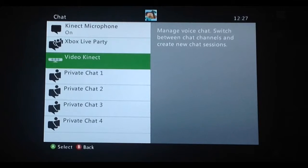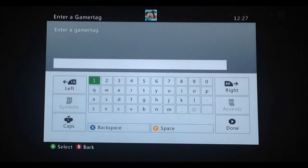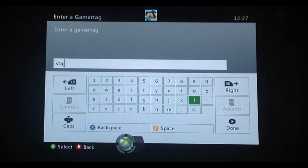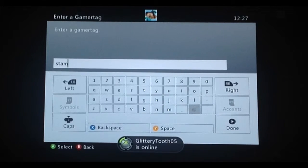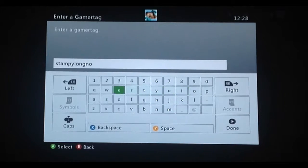Go down to chat. Just type anyone, and then enter the gamertag.